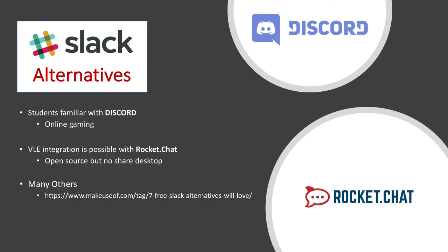Alternatives to Slack include Discord. Students are familiar with this from online gaming, and Rocket Chat, which is open source, but doesn't have the shared desktop facility.